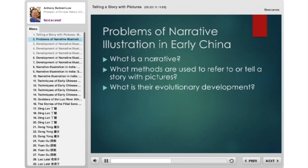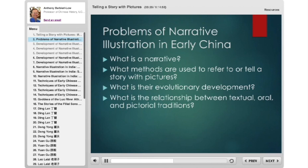Another issue: where do the pictures come from? What is the relationship between the pictorial image and texts we have today of the same stories — the Iliad, the Odyssey, the Buddhist sutras, the Chinese classics — and what's the relationship between those texts and oral traditions, and then the tradition of artisans transmitting images to their disciples who then produce pictures?